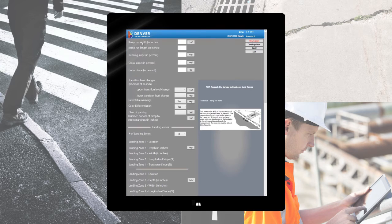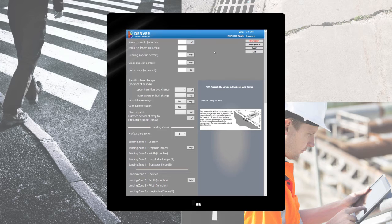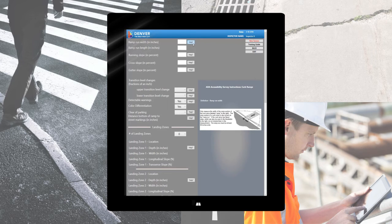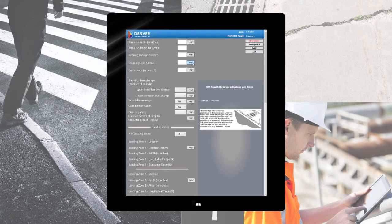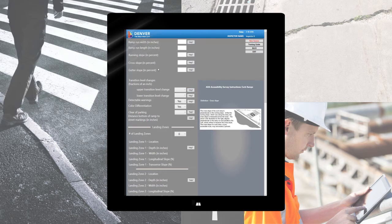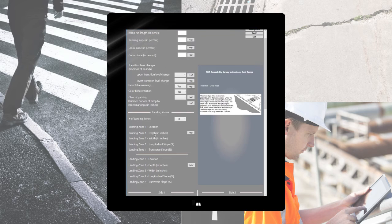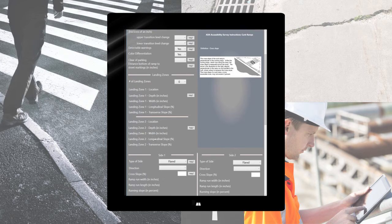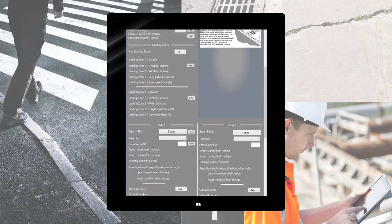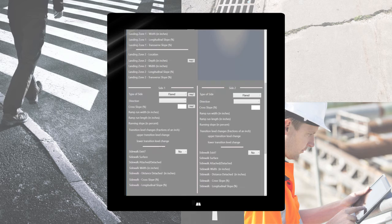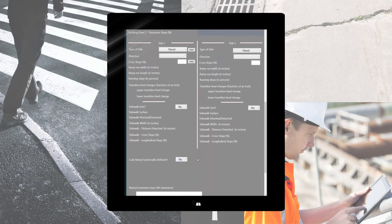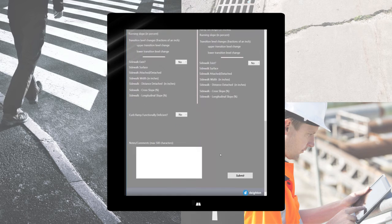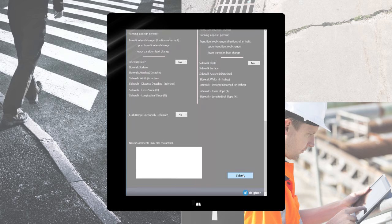To aid in the data collection process, help buttons are placed beside the corresponding data entry field to help illustrate the area to be recorded. After the ramp data, landing zone data and both sides 1 and 2 have been collected and you've deemed whether the ramp is deficient or not and you've added any additional comments in the field, simply click submit.